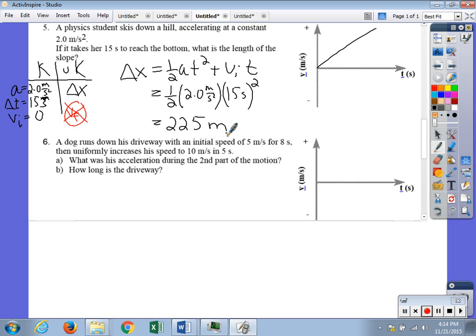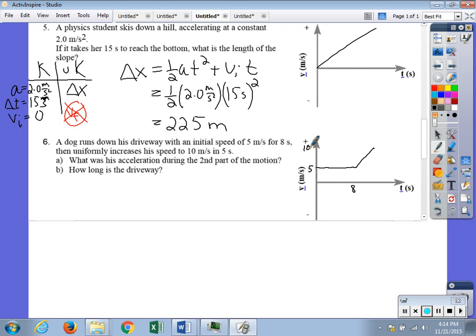Number six: a dog runs down his driveway with an initial speed of 5 meters per second for 8 seconds, then uniformly increases his speed to 10 meters per second in the next 5 seconds. Drawing a quantitative velocity-time graph: from 0 to 8 seconds the dog travels at 5 meters per second, then from 8 to 13 seconds the speed increases to 10 meters per second.